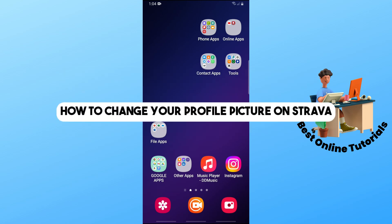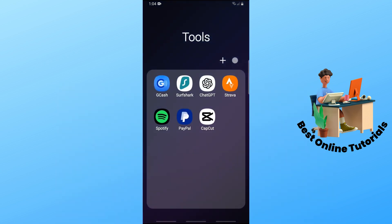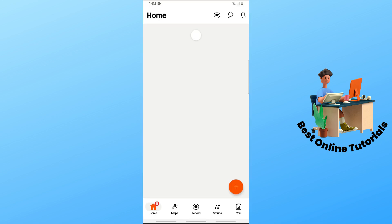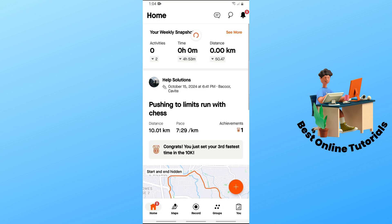Hey guys, welcome back to the channel. This is how to change your profile picture on Strava. First thing you will do is simply open up the Strava application.